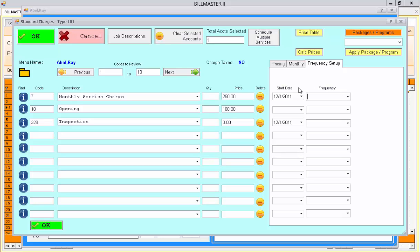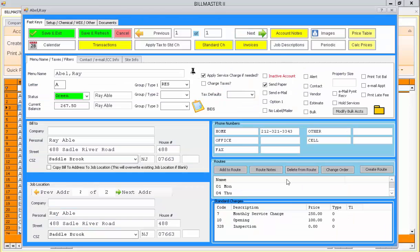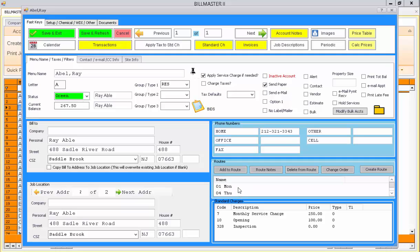Or, you can do none of that and just simply set up the pricing for your accounts and add them to Routes, which are simple lists that you can manage to do your customers' work.